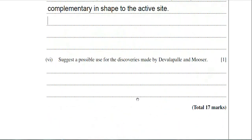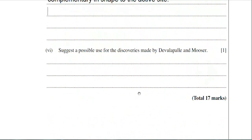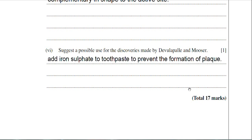The last question asks you to suggest a possible use for the discoveries made by Devanter and Moussa. If iron sulfate can reduce the activity of an enzyme that causes plaque formation, it would be a good idea to add iron sulfate to toothpaste as a plaque-preventative product.